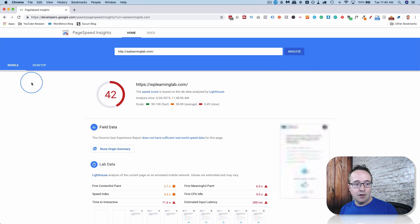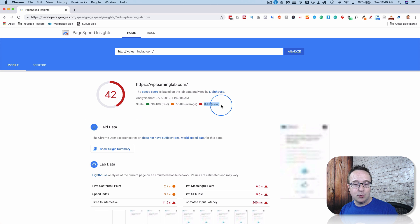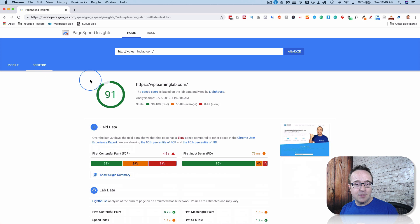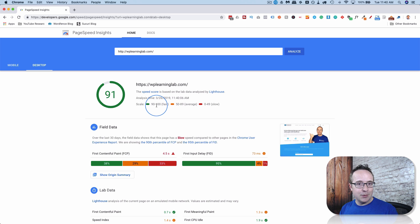And we can see on the mobile tab, I'm sitting at 42. And 0 to 49 is slow. So super slow. And then I head over to Desktop. And I'm sitting at 91 for Desktop, which is in the fast area. How can that be? How can the mobile be so slow and the desktop be so fast?